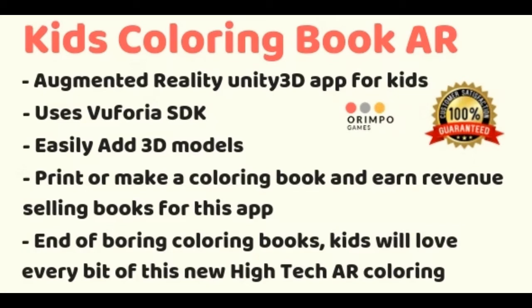Hi, this is Niaz Mohamed. Today we are going to talk about how to prepare your 3D models to be used for your kids coloring app and how to add this model to the project in Unity 3D. Okay, so let's get started.